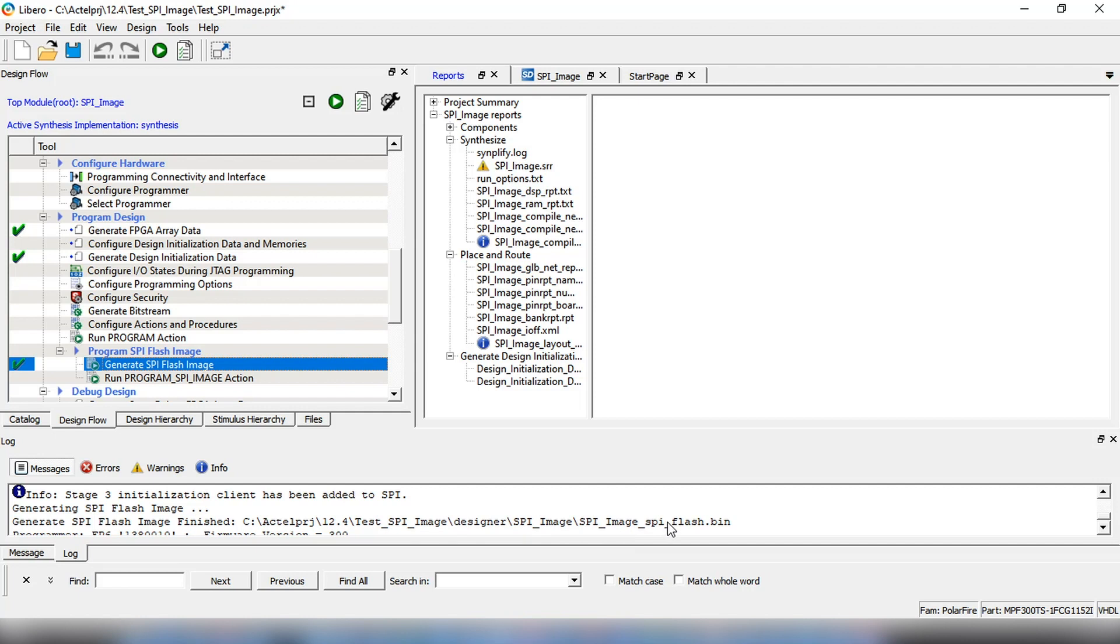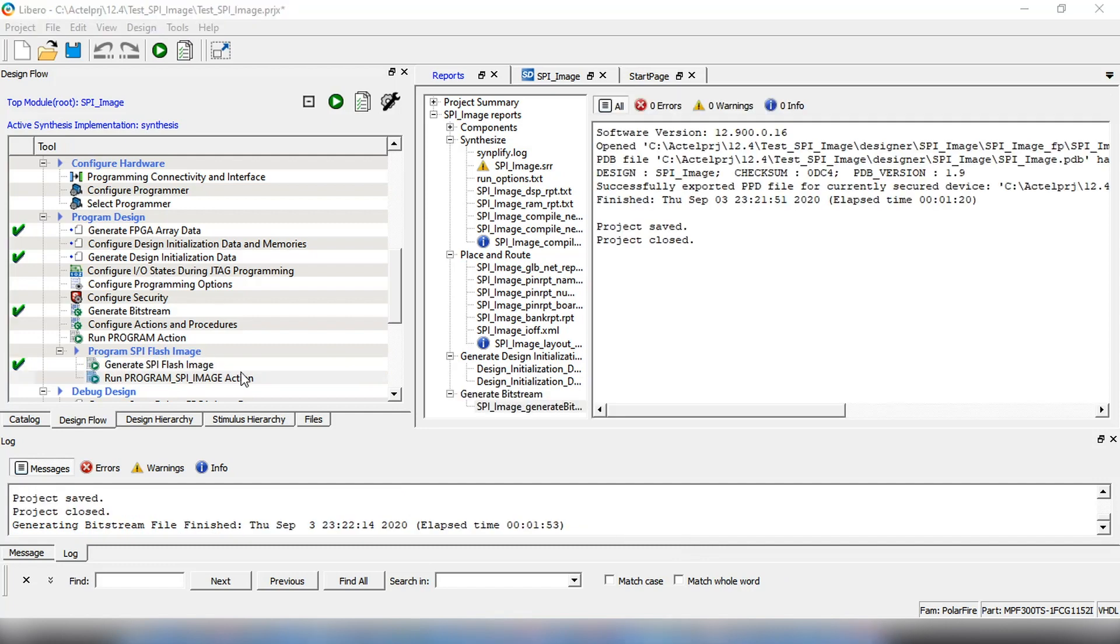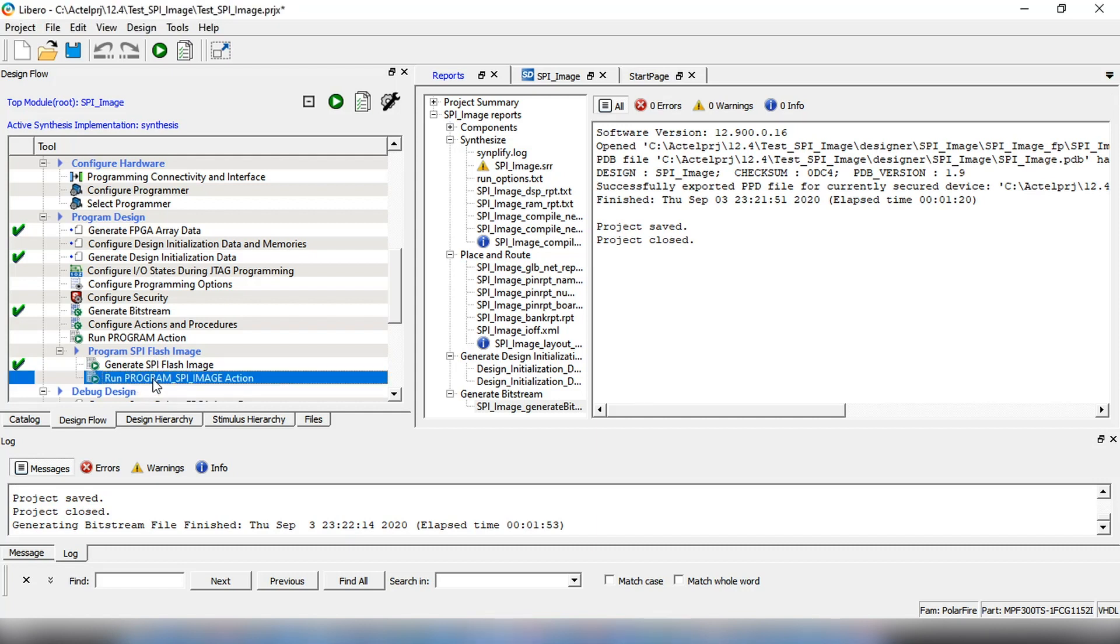Lastly, we will program the external SPI Flash device using the Flash Pro 6 programmer with the image we previously generated. The programmer is already connected to the PC. Double-click on the Run Program SPI Image action tool and wait for programming to be completed.